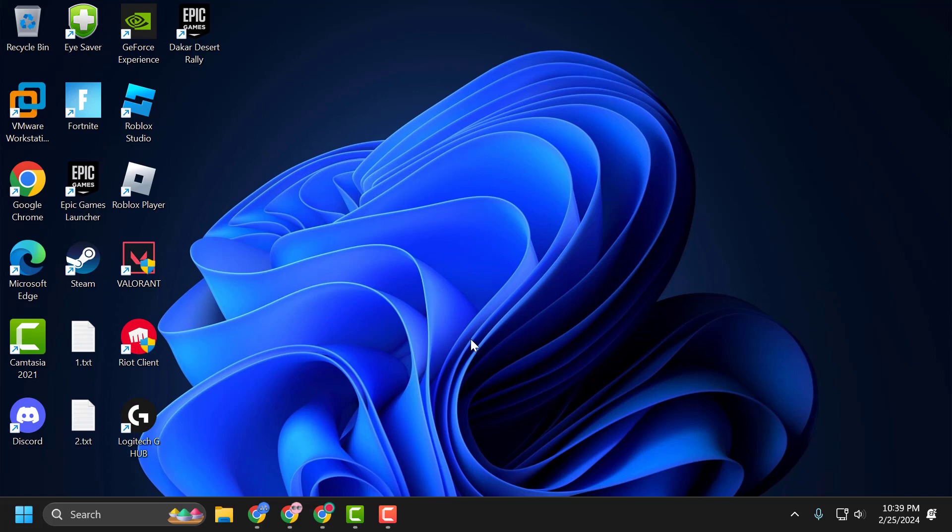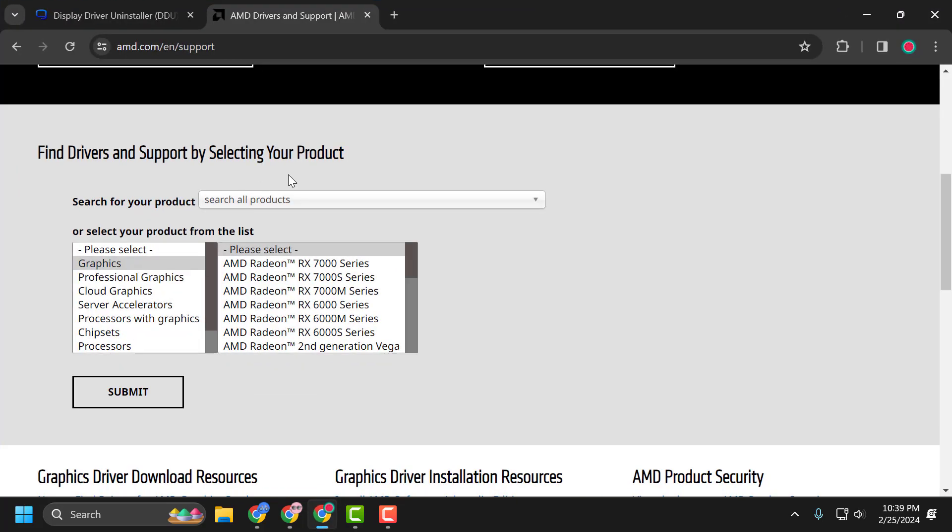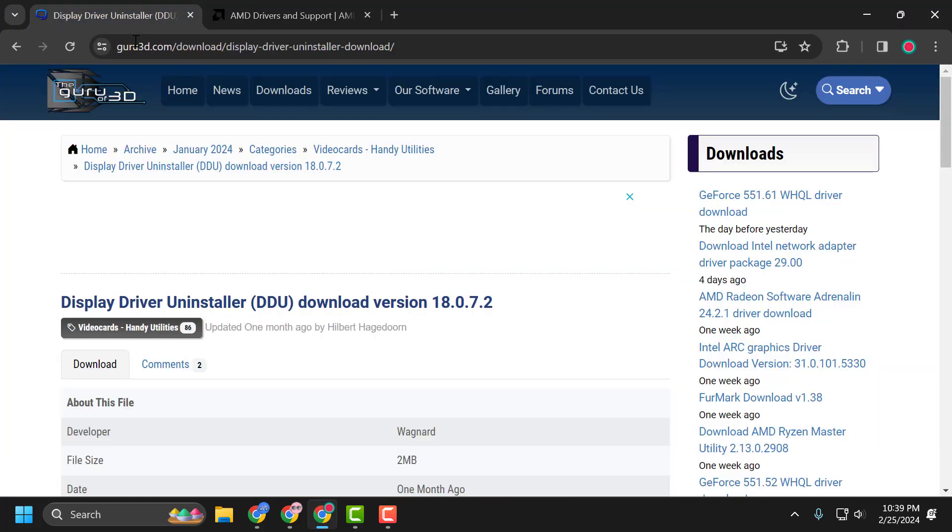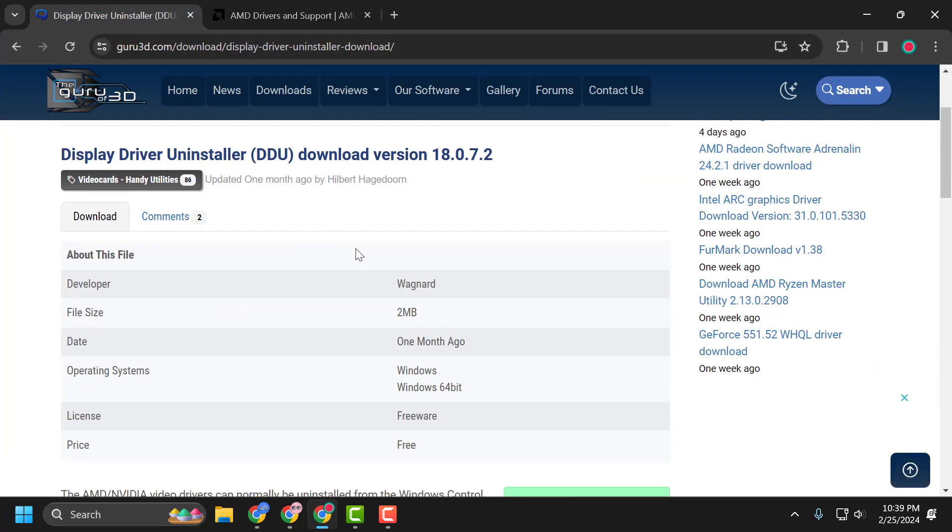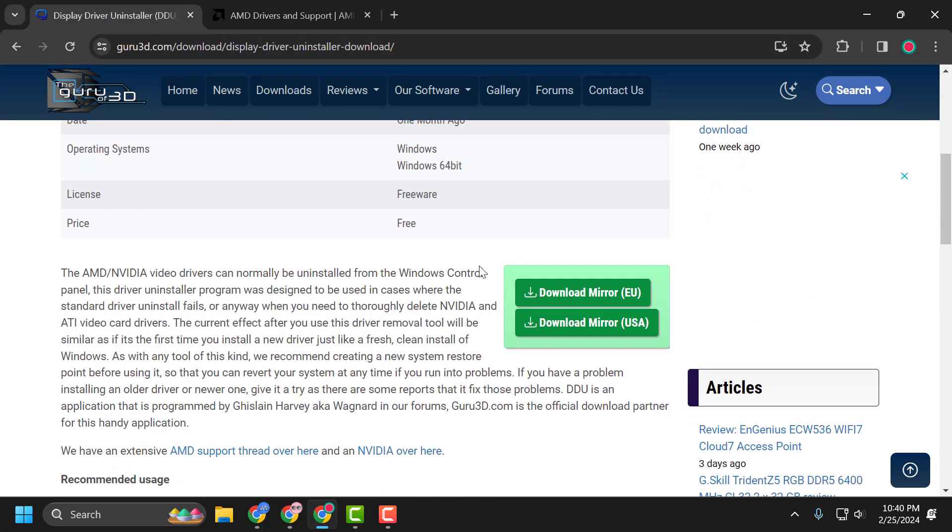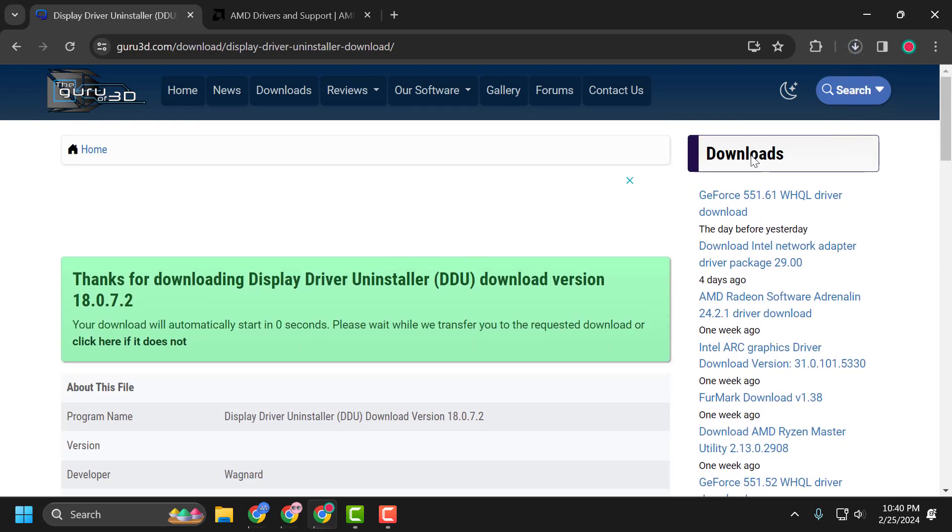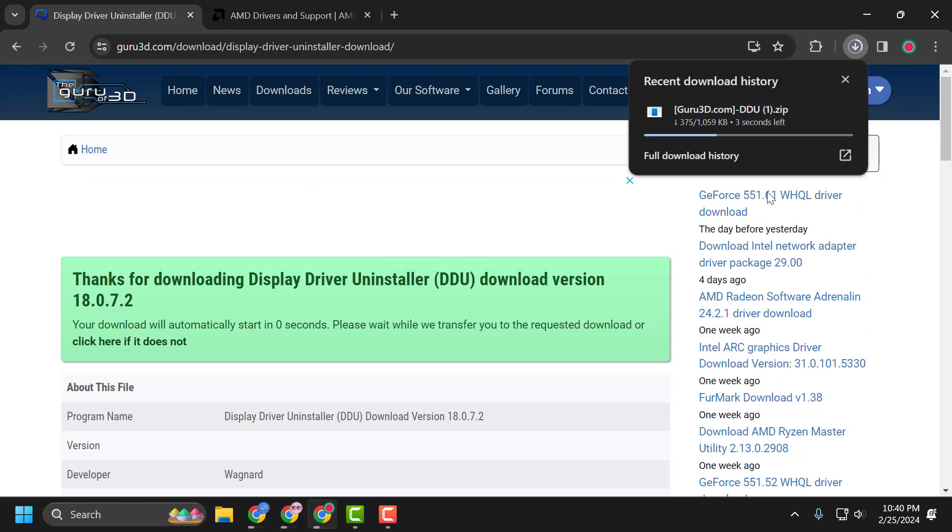First we need to uninstall the driver. To do this, check my video description for the link used in my video. Scroll down, check the download mirror EU. It started downloading.